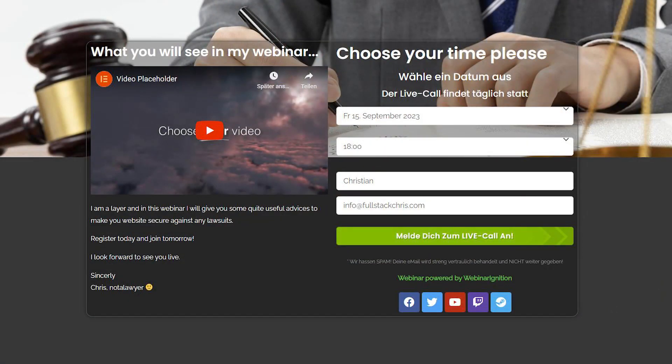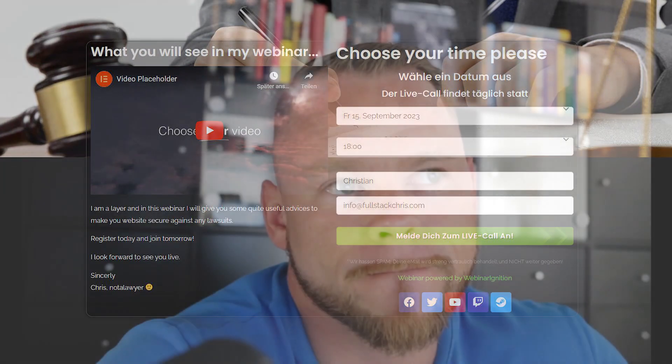Hello everyone, my name is Chris from Webinar Ignition. Today I want to show you how you can create your own custom and individual registration pages for your webinars. The only tools we are using is Webinar Ignition based on WordPress and the free version of the Elementor plugin, so you don't need to spend any further money. You do not need any tech skills, coding skills, or design knowledge — we make this quite basic, quick and dirty.